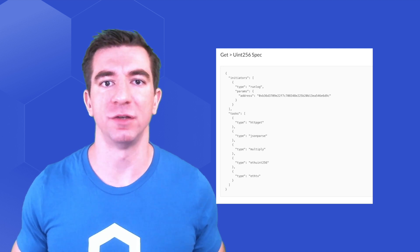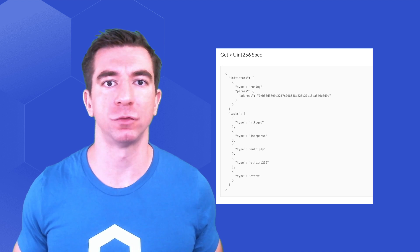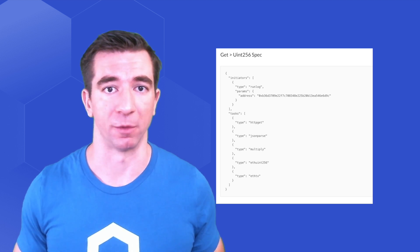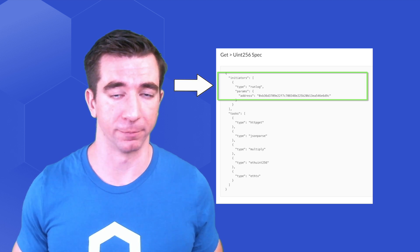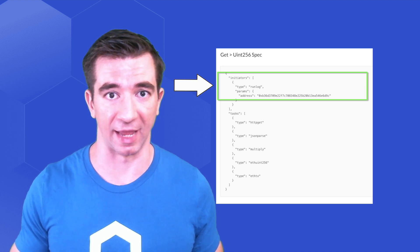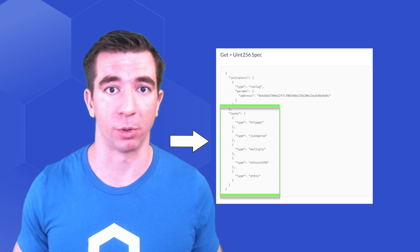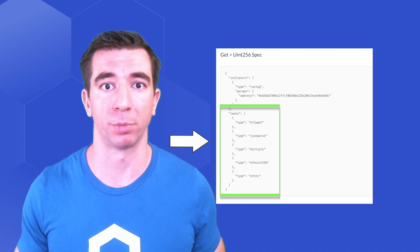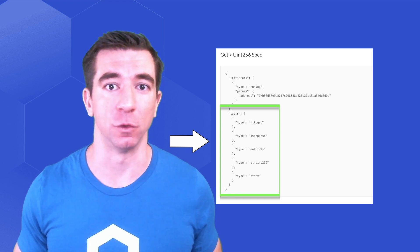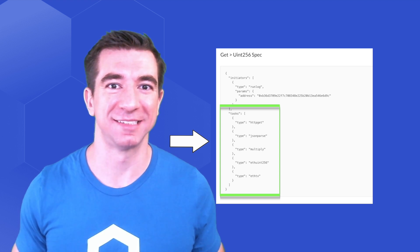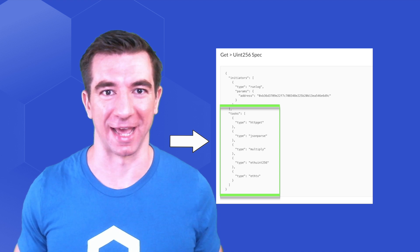One of the most common jobs that most nodes have functionality for is a run log initiator combined with HTTP get, JSON parse, multiply, EthUint256, and EthTx adapters. We'll get into what this list of adapters does soon.